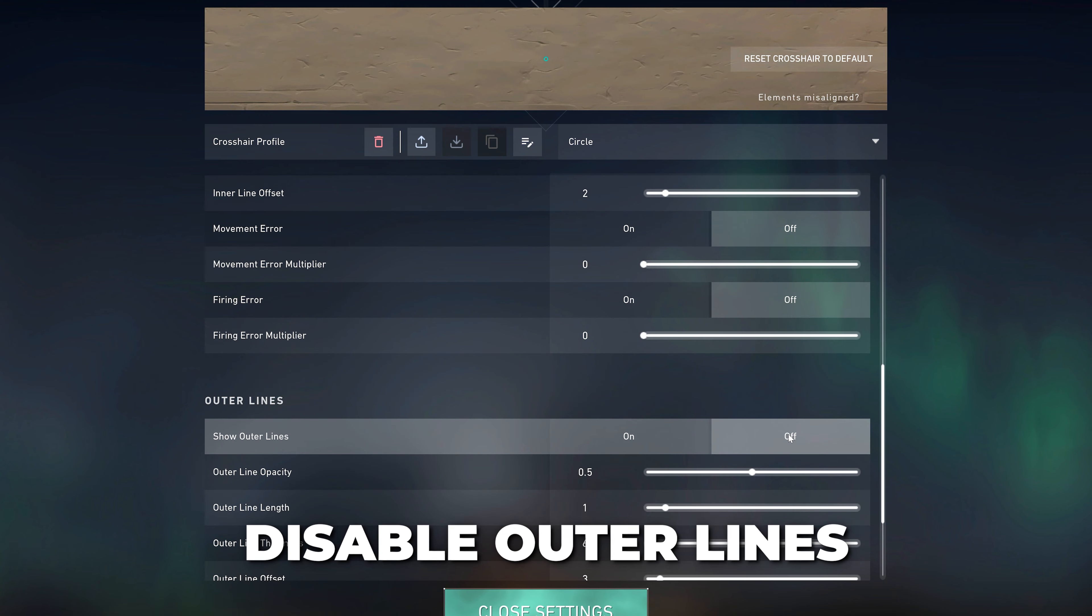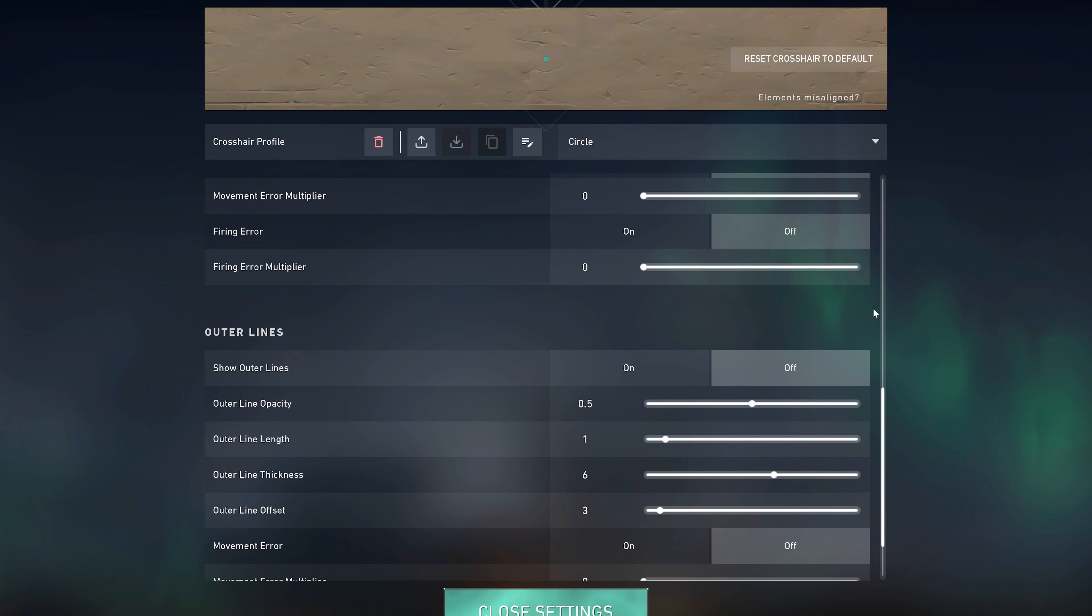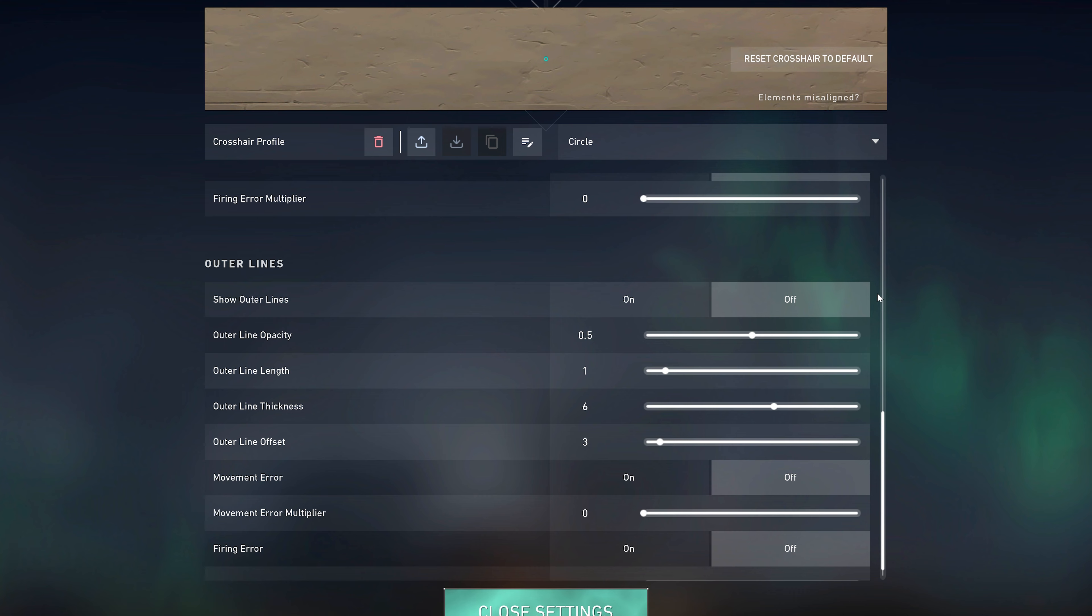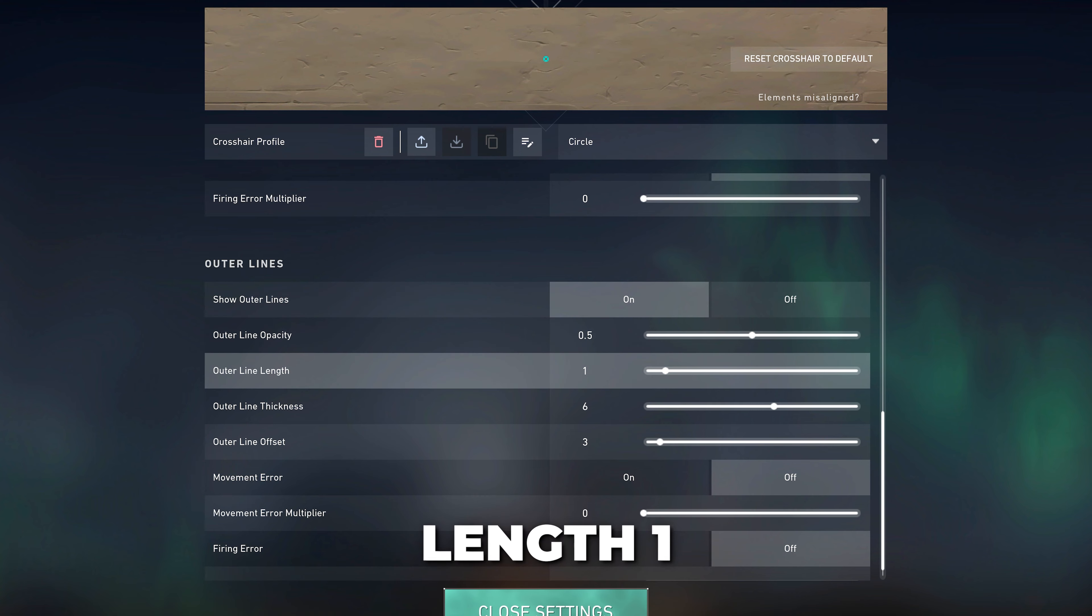You will now have a circle crosshair in Valorant. If you want to make the crosshair a little more uniform, you can enable the outlines option. Set the opacity to about 0.5, line length to 1, thickness to 6, and offset to 3. Disable movement error and firing error.